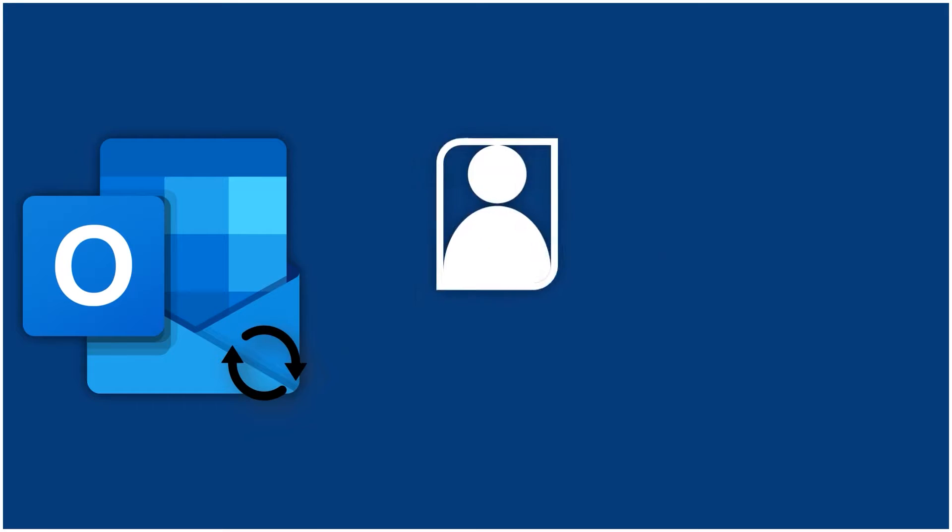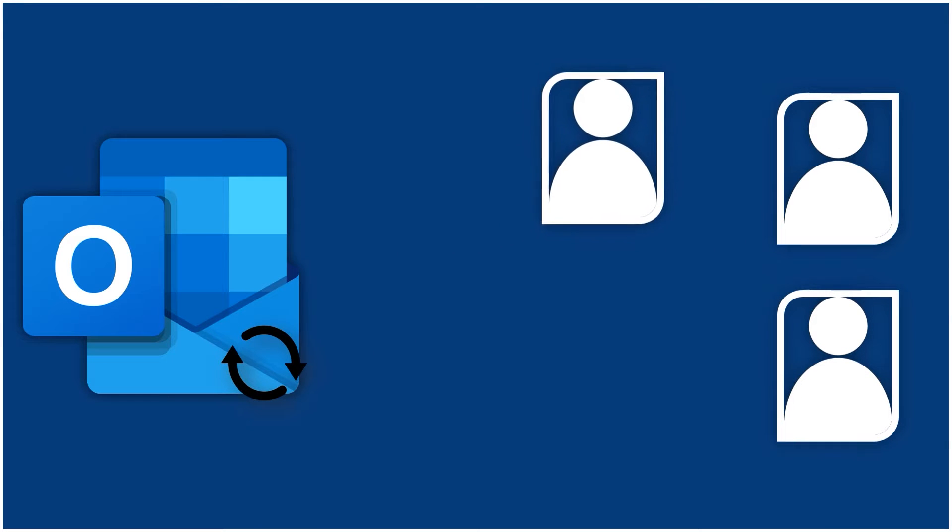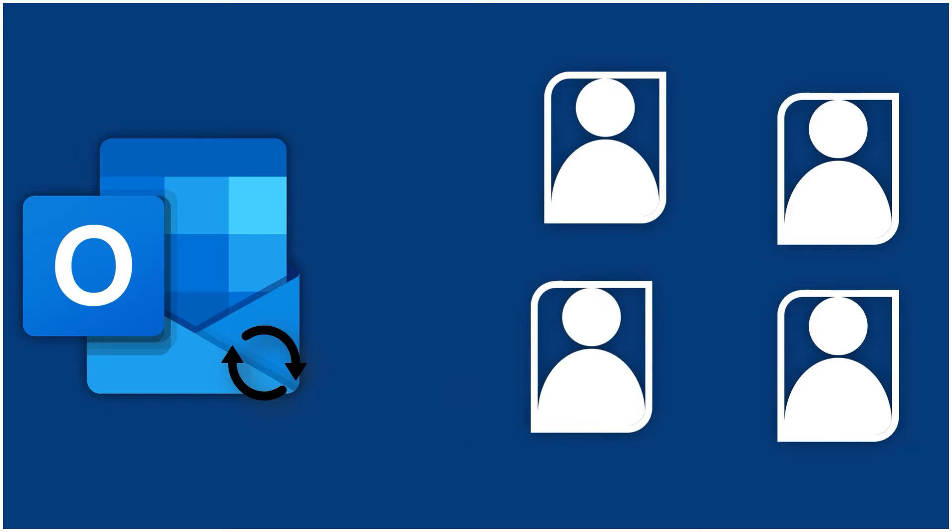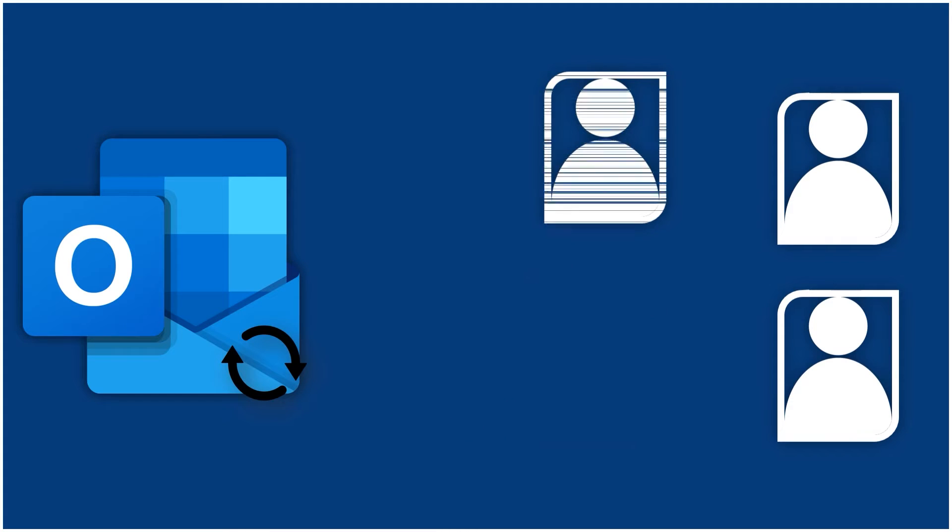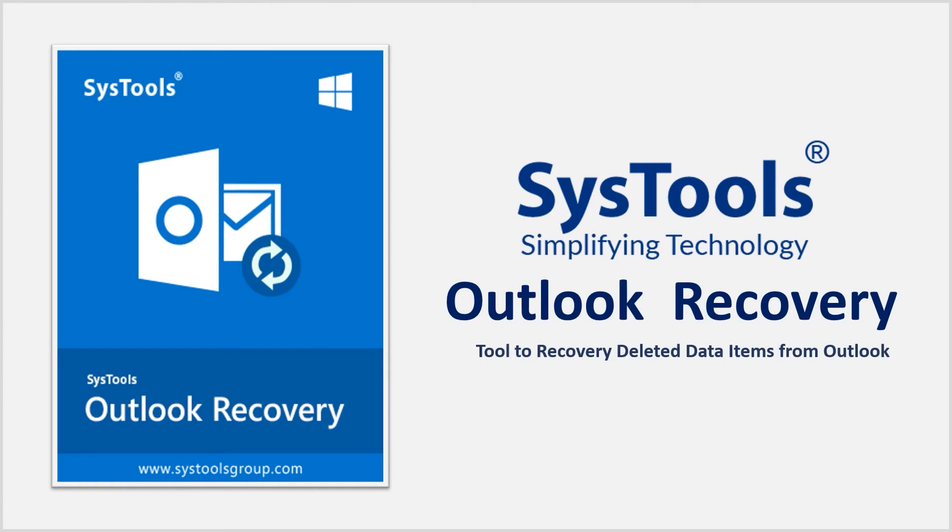Do you know how to recover deleted contacts from Outlook? If no, we help you with the SysTools Outlook recovery tool.